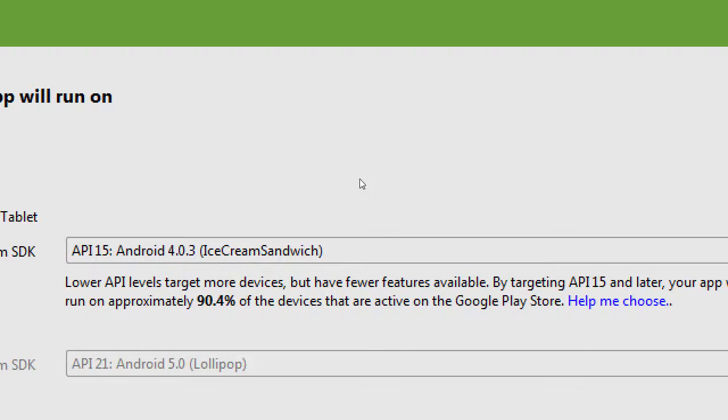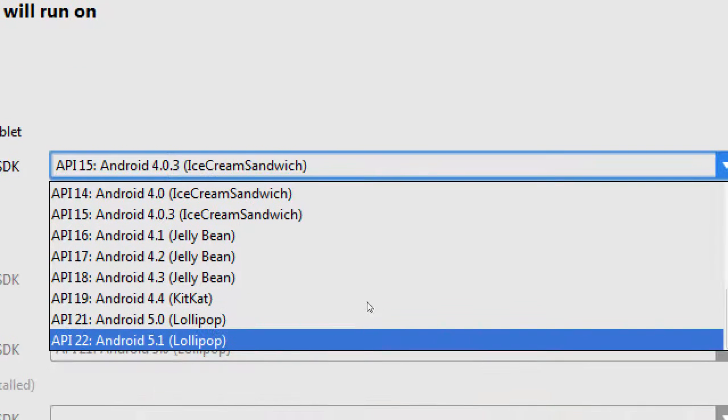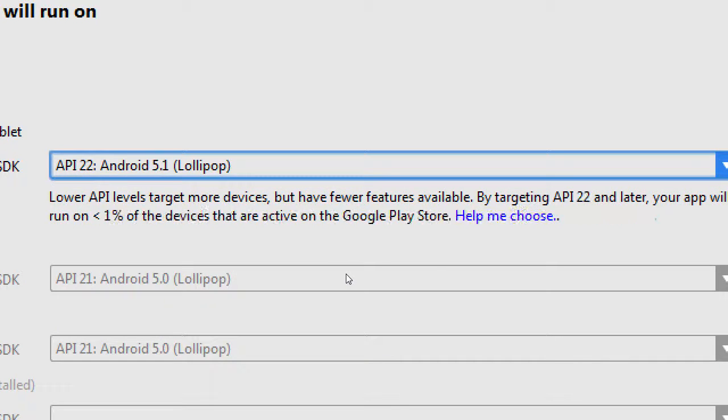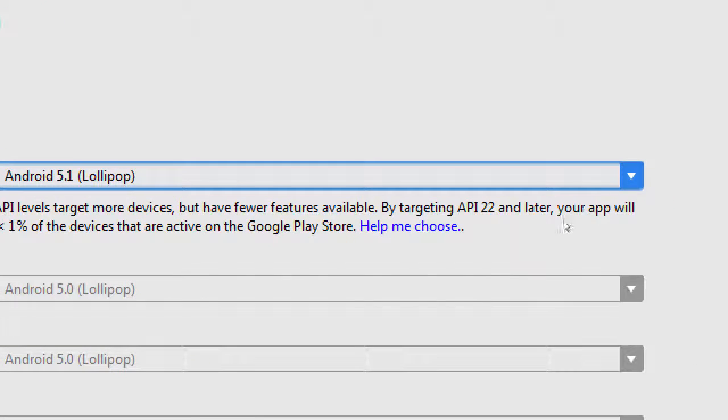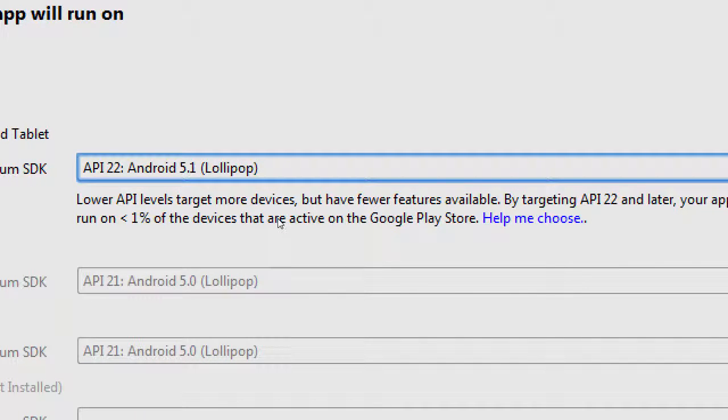We can instead say, okay, let's target instead the newest one, API 22, Android 5.1, Lollipop. That one then currently says, by targeting that one, you're only going to really be targeting 1%. Not everyone is upgraded yet.